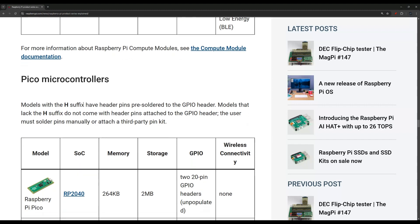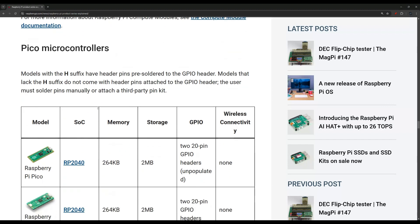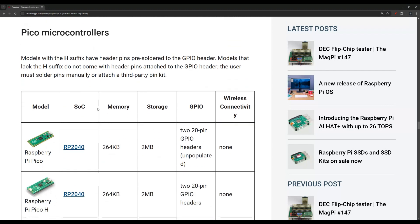The other models, every other model we talked about, they run Linux. This one does not. This one doesn't have the ports in the way you know.